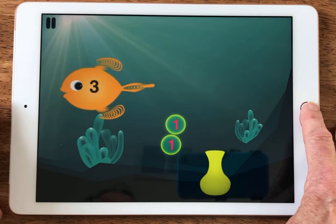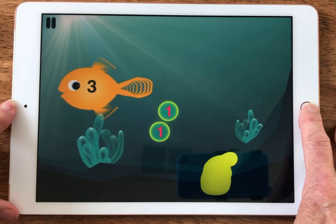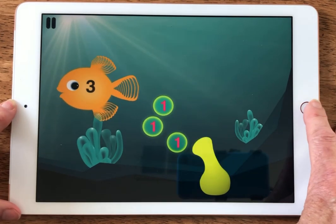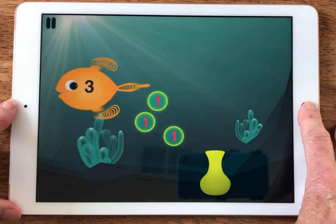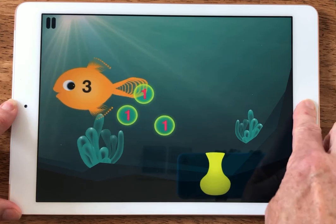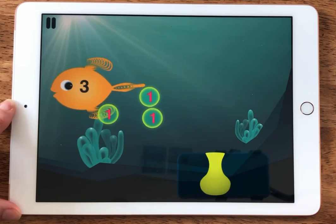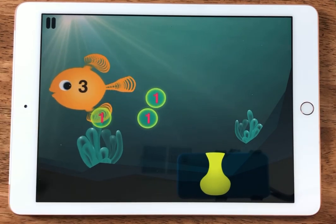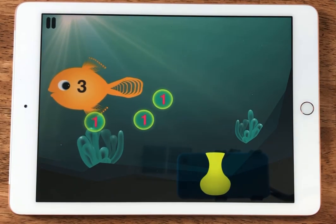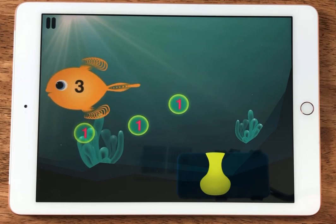Now let's see what happens when I turn VoiceOver on. I have VoiceOver set for my triple click home, so I'm going to click one, two, three. VoiceOver is now on — the device confirms landscape orientation with the home button to the right, and the app is identified as Hungry Fish.